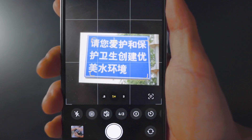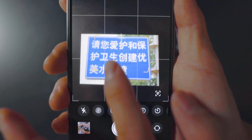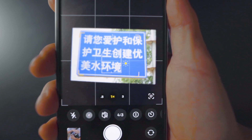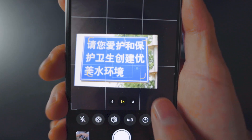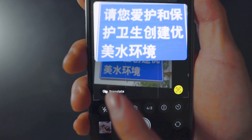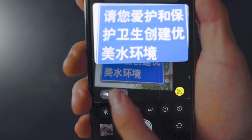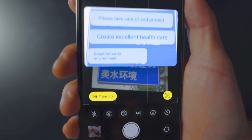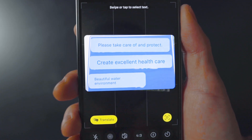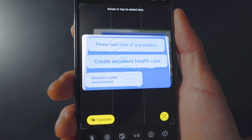You can use the same method to translate foreign languages. Open the camera app, point it at the text, tap the scan icon at the bottom right, then select the translate icon at the bottom left. It can be hit or miss, but it's definitely a nice feature to have directly in your iPhone camera.